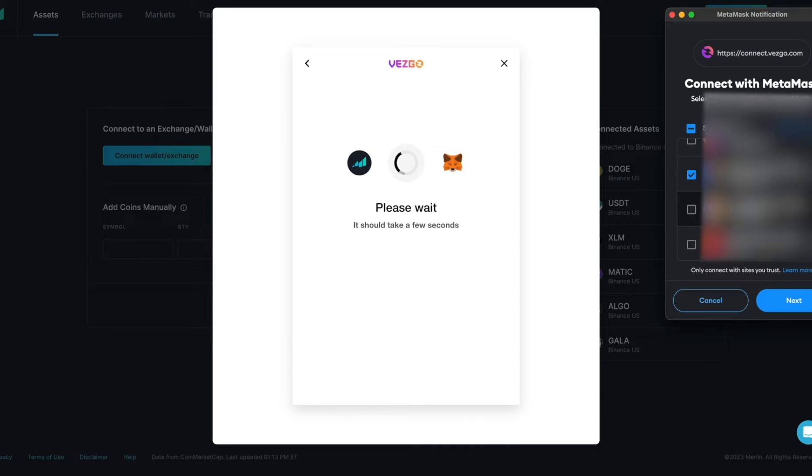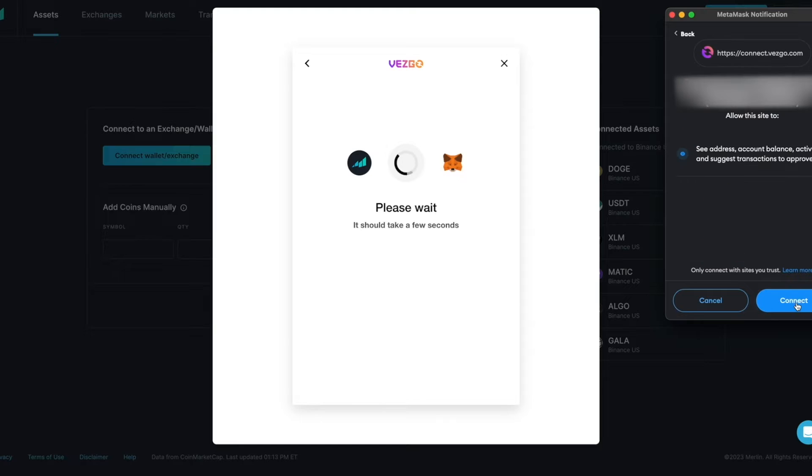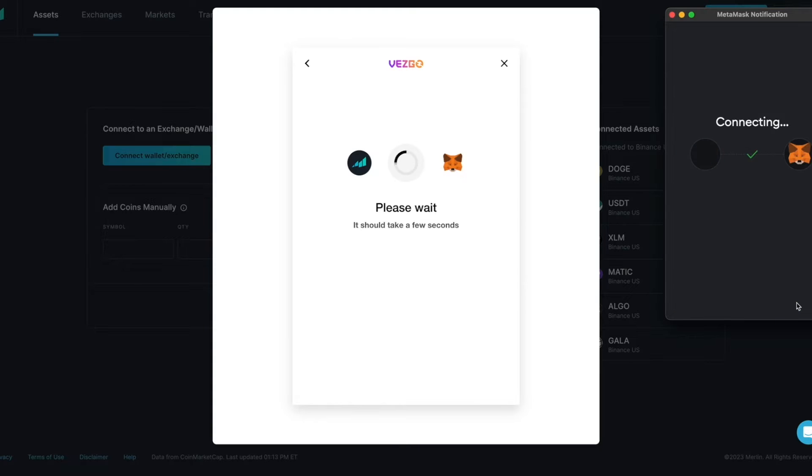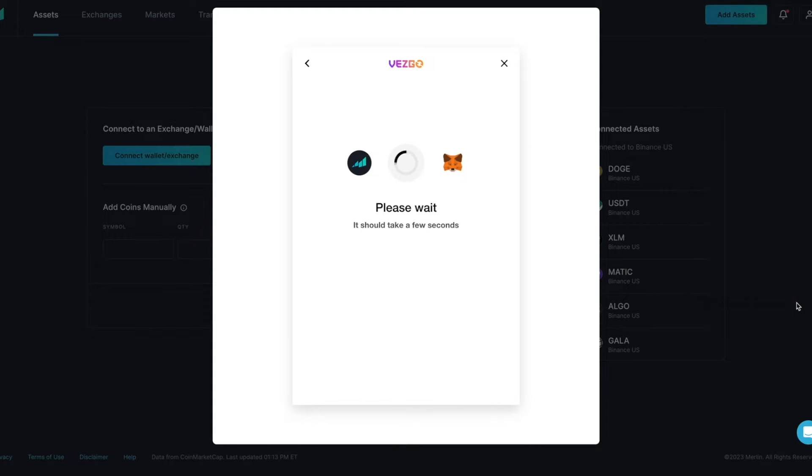Select the wallet address that you would like to connect to. Click Next. Click Connect to authorize the connection. Merlin will begin to connect to your MetaMask wallet.